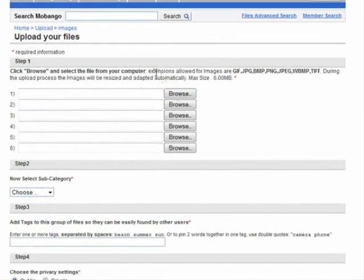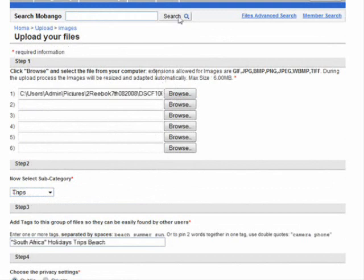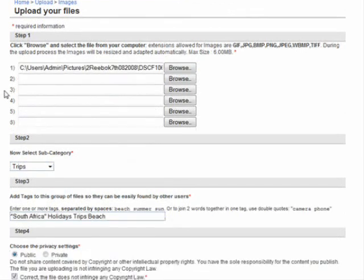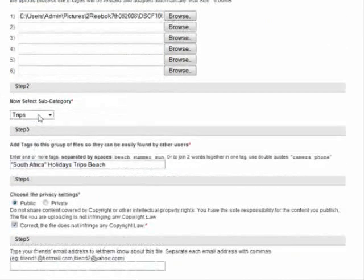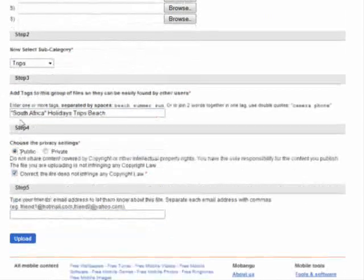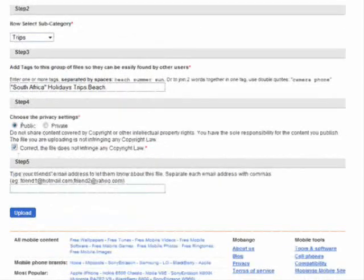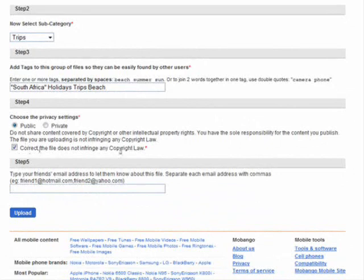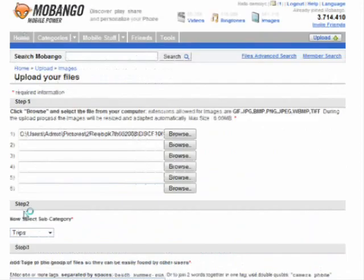I've picked an image of a recent trip, put it under the trips category, and added some tags. I've set it to the public section and I'm not going to invite anyone at this stage. I've confirmed that it doesn't infringe any copyright and I hit upload — and now the site will upload my image.